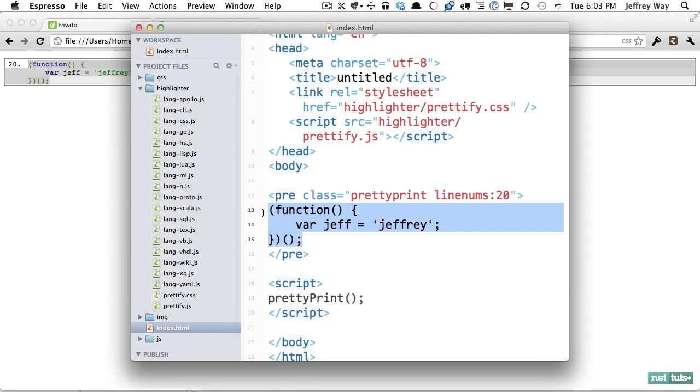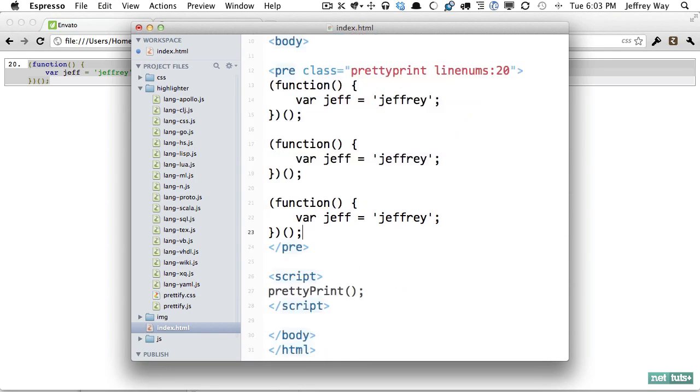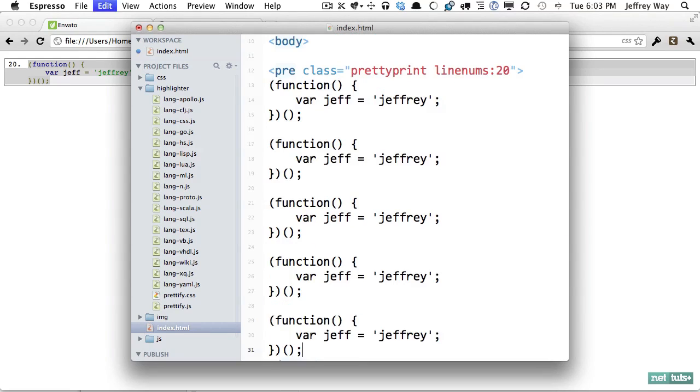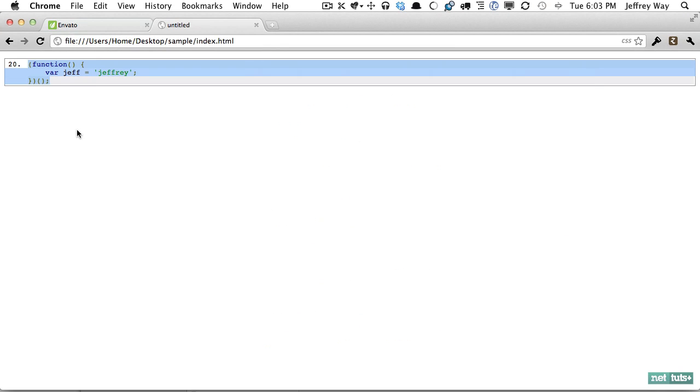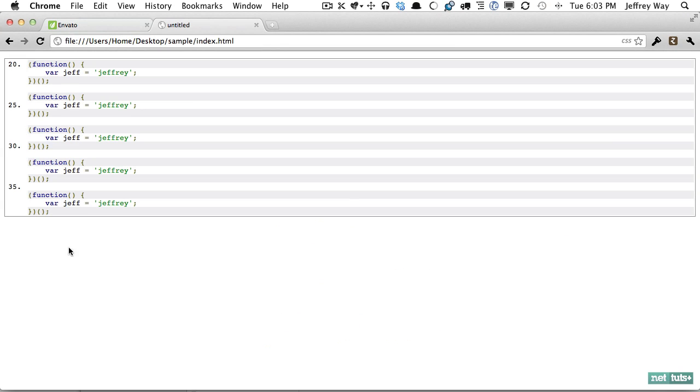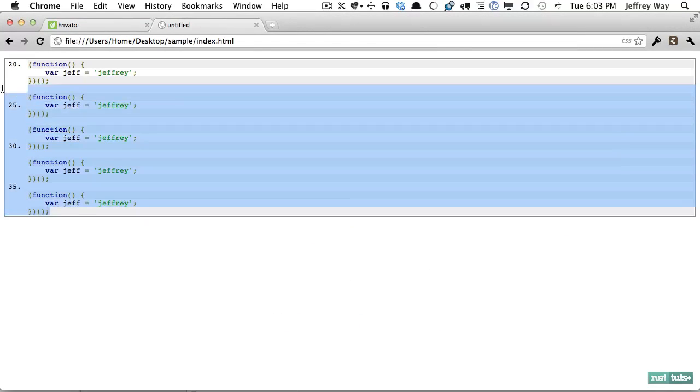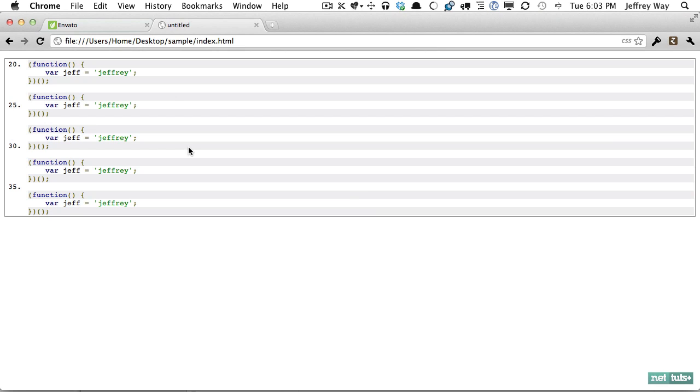and why don't we expand this. I'll simply create a bunch of these so you can see the effect, refresh and now we can see the line numbers off to the left.